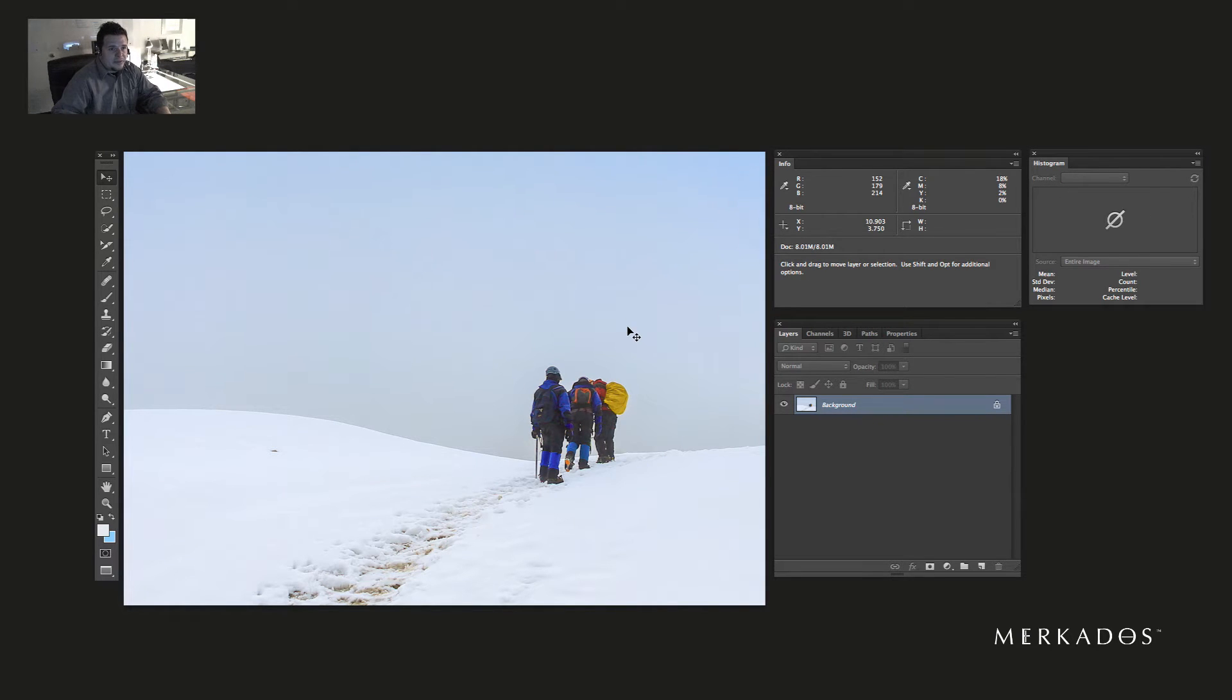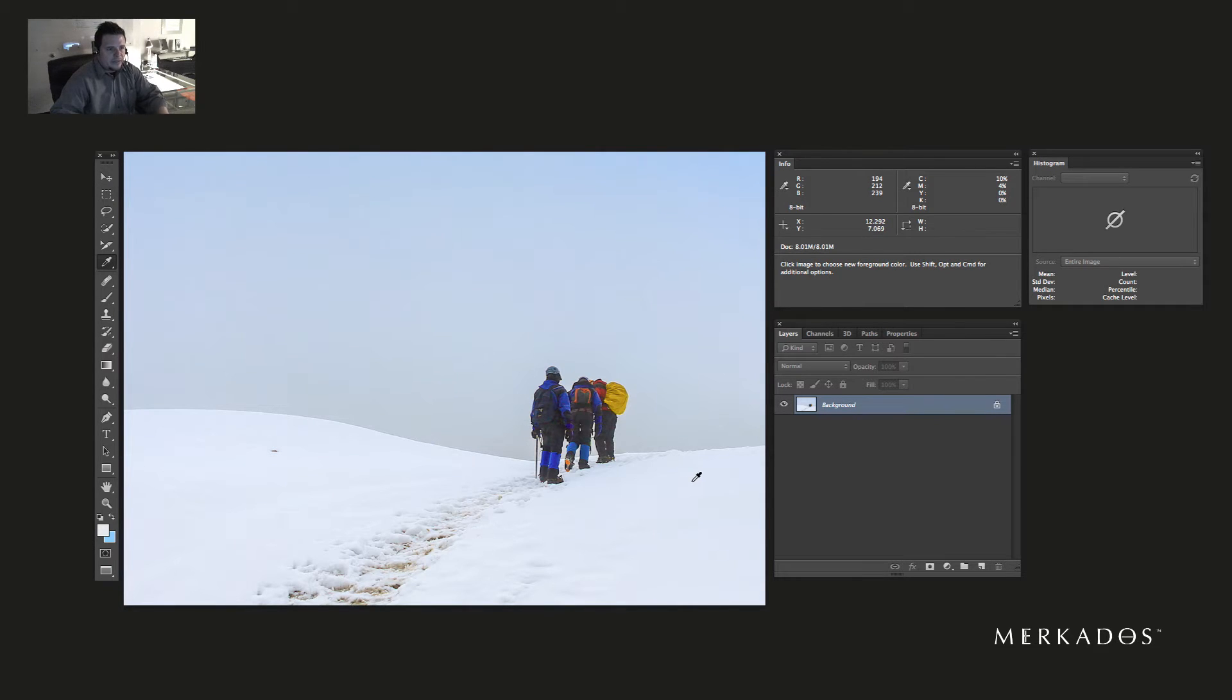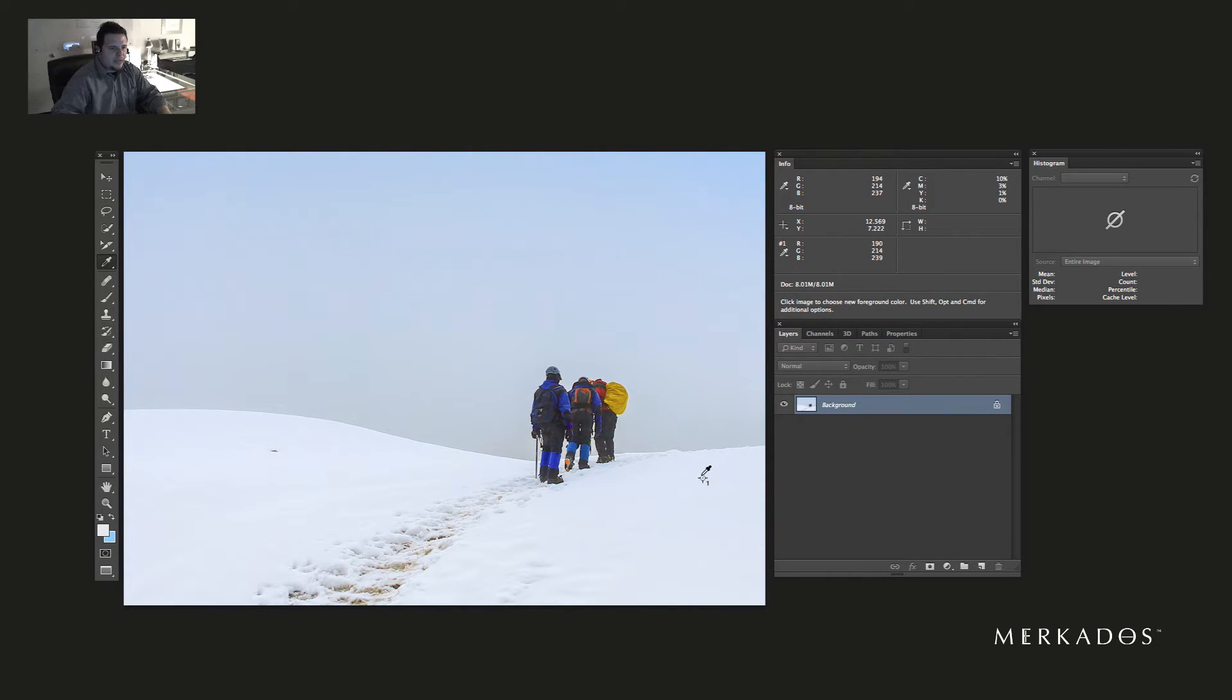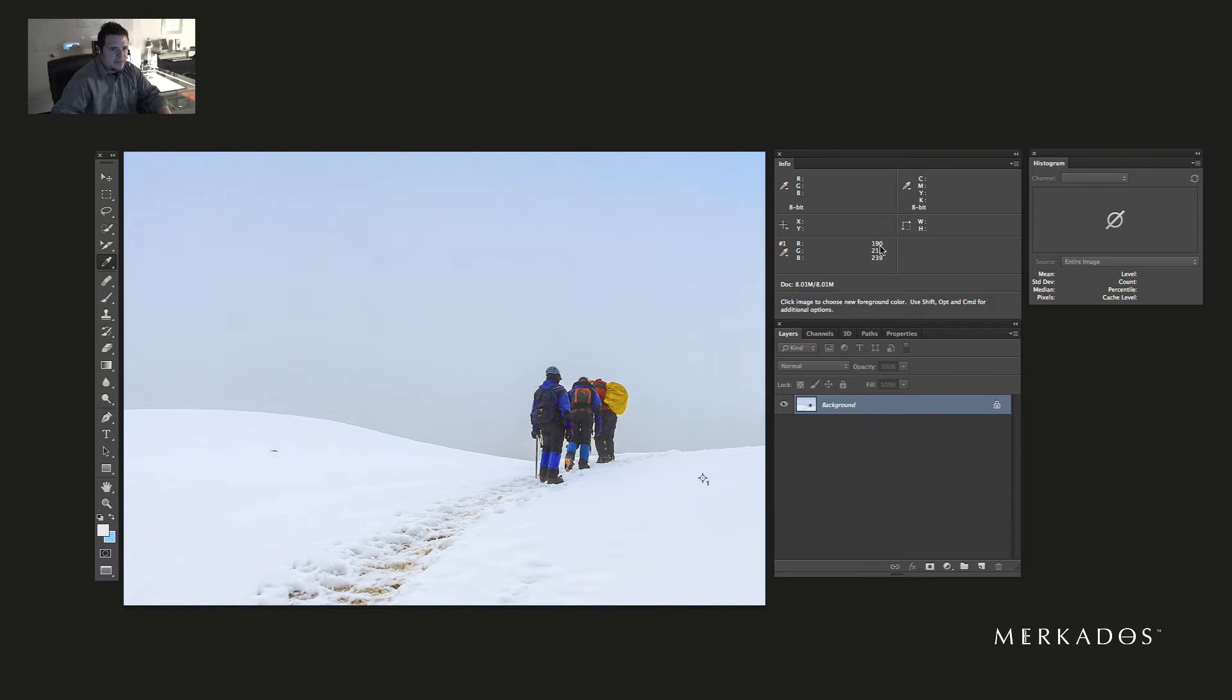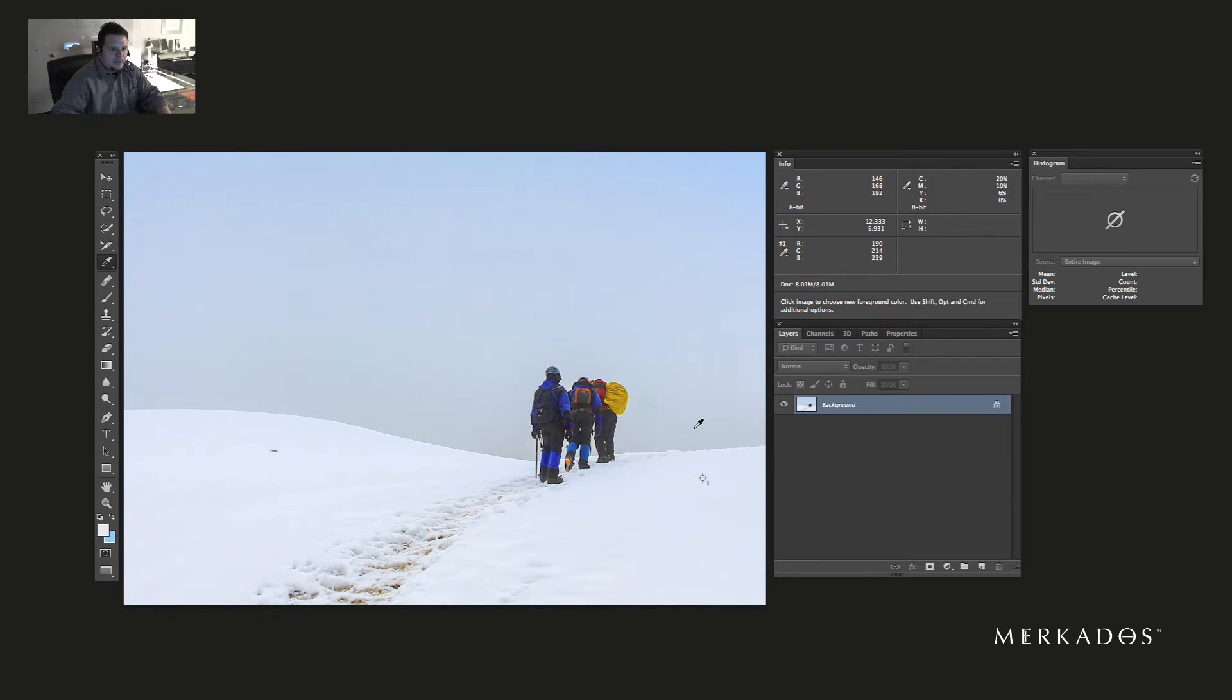As you can see, we don't have a histogram anymore. What I'm going to do is select an eyedropper tool and drop a pin here so that I can, in my Info panel, see exactly what the values are in the RGB color spectrum as I color correct.